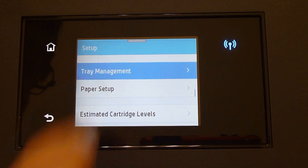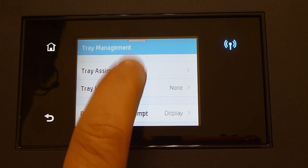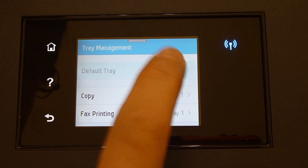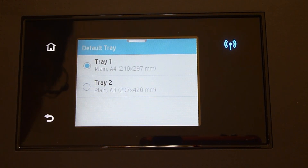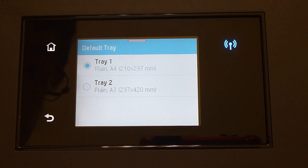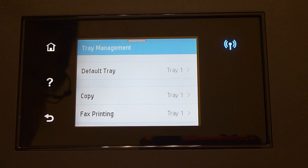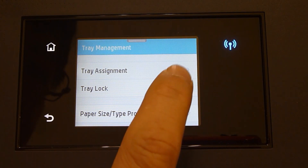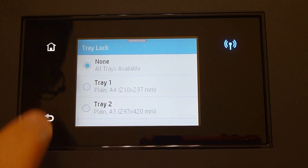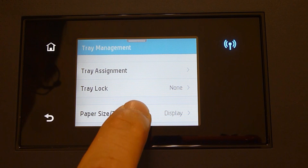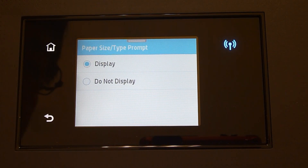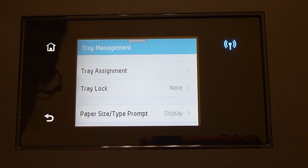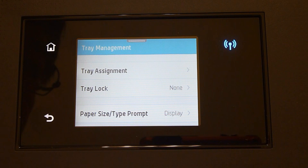Let's go to Tray Management and Tray Assignment. For the default tray, we can select either tray 1 or tray 2. We will leave it as tray 1, since A4 is the media size that we print most frequently. For copy and fax printing, we will leave it as tray 1. Do note, for the tray lock, leave it as none. For the paper size and type prompt, we can choose to display or not display — we will leave it as display. There will be a prompt each time you pull out tray 1 or tray 2 for any paper size or type change. So now the tray management is also set up.